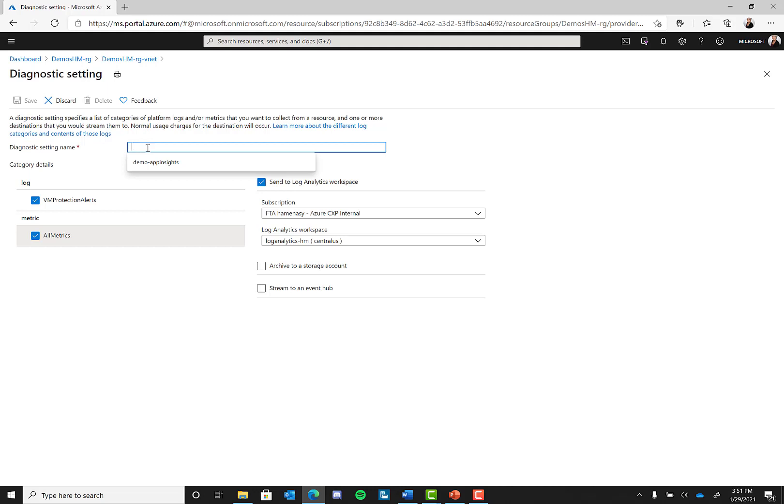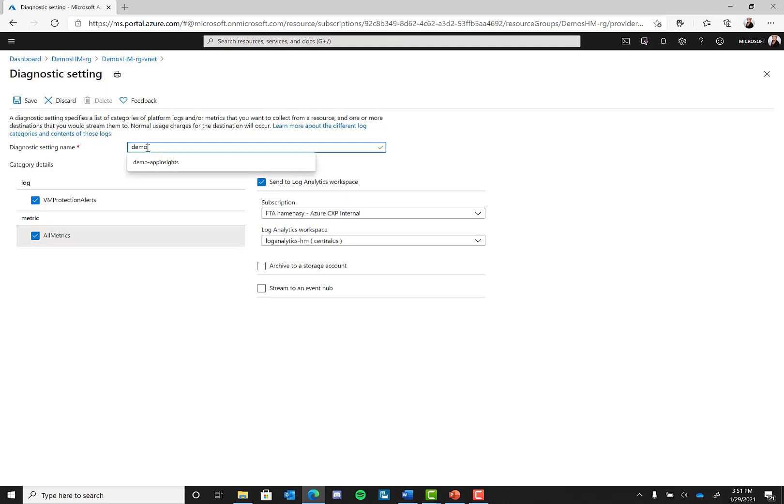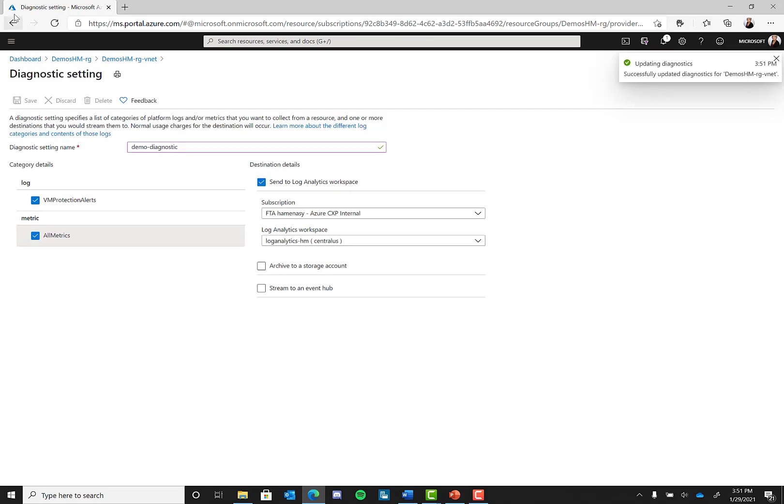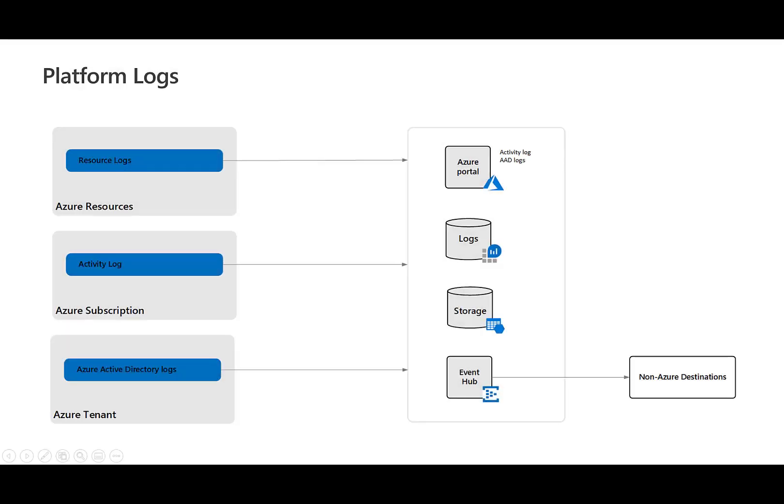Finally, give your diagnostic setting a name. For this purpose, I will just call it Demo Diagnostic. Then when you are done, hit save. So now we have the diagnostic setting set up for our resource. As we allow the events to flow in, let's continue with the next type of platform log.